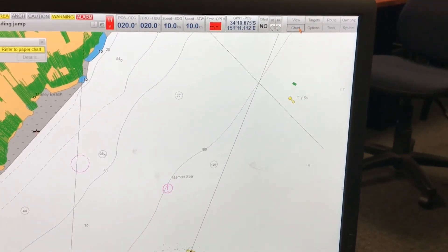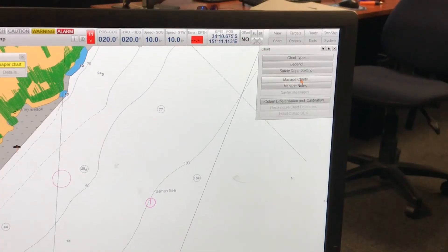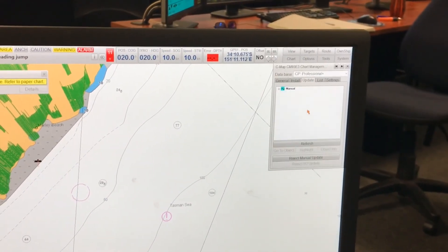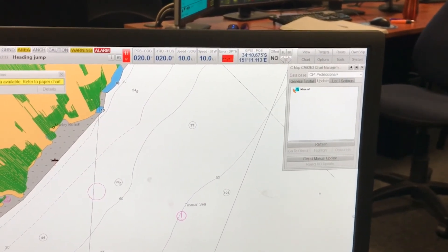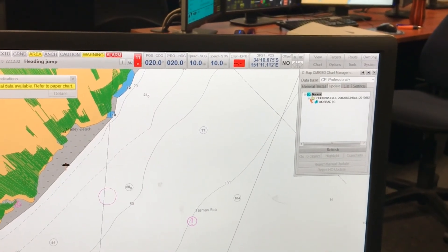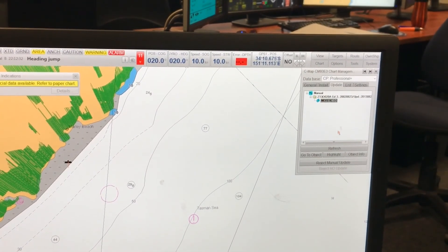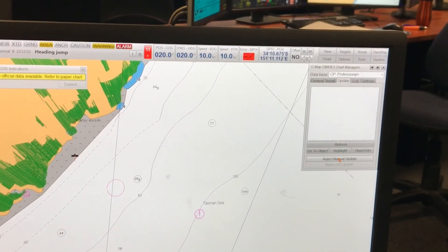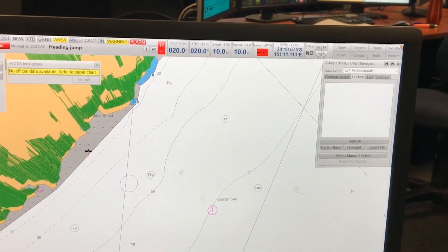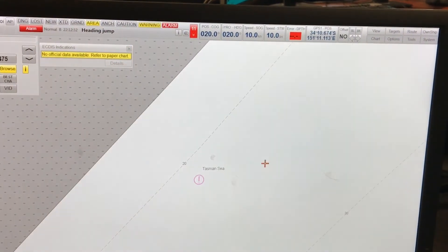Again you can go to Chart, Manage Charts, and Review Updates to change, delete, or review your corrections. It's pretty simple and straightforward. You can add the update by latitude and longitude or by clicking a known position. You can add both symbols and text as you like it. Thanks.